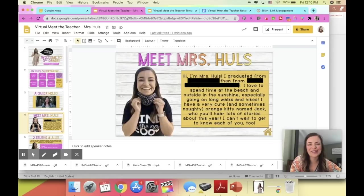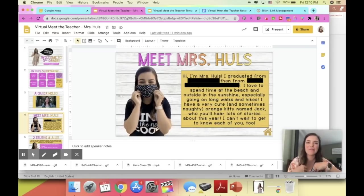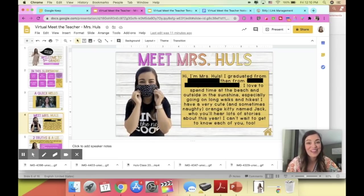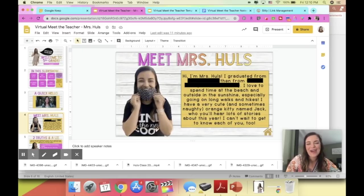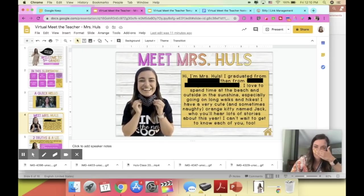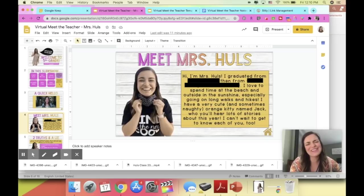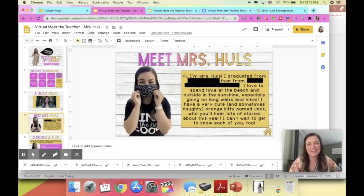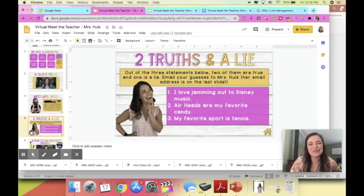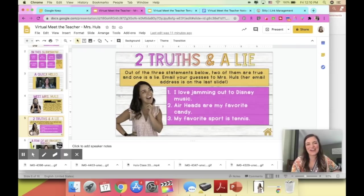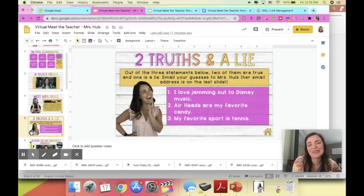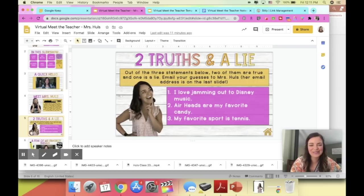Then I have a slide that says Meet Mrs. Halls, and I thought it would be fun to share me with a mask and without a mask — because if we're back in person I'll be wearing a mask all the time, and I want them to know what I look like underneath. Then I have a Two Truths and a Lie slide. I love playing this game with my students, and I thought this would be a fun way to encourage them to send me an email right away with a guess about which one might be the lie.